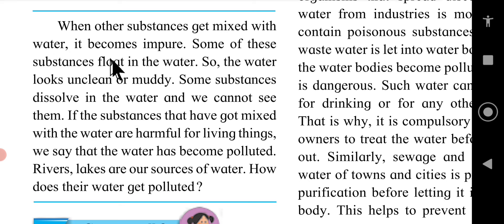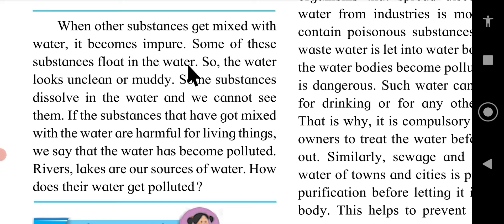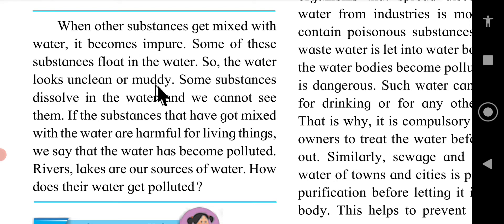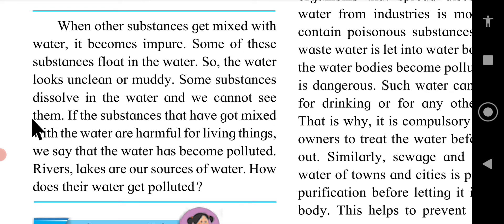When other substances get mixed with water, it becomes impure. Some of these substances float in the water, so the water looks unclean or muddy. Some substances dissolve in the water and we cannot see them.